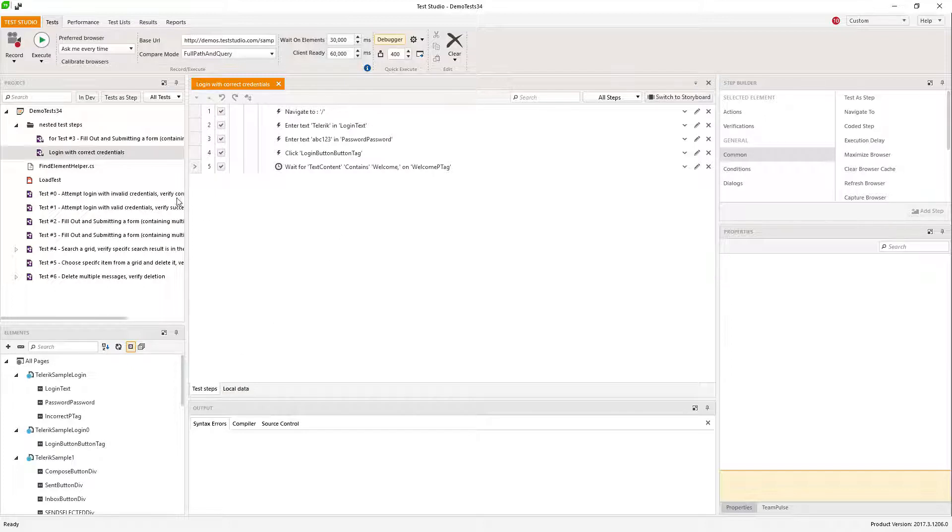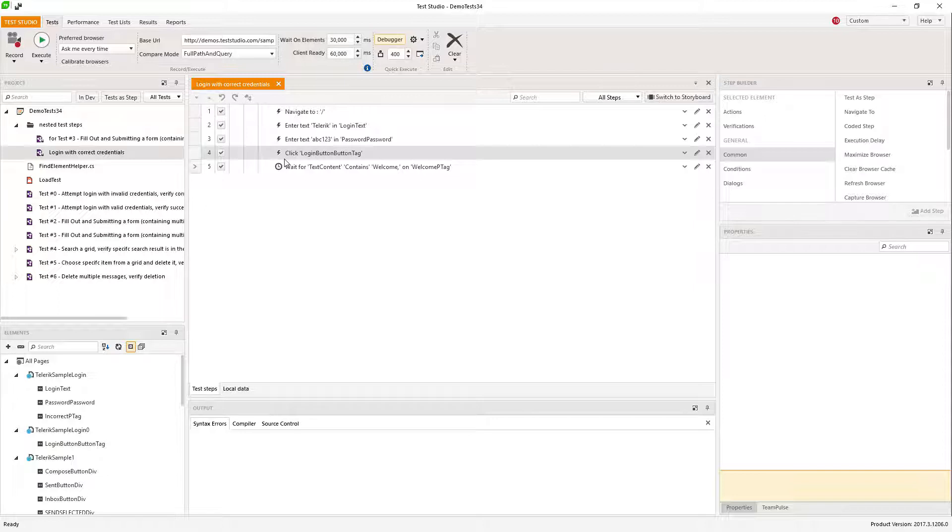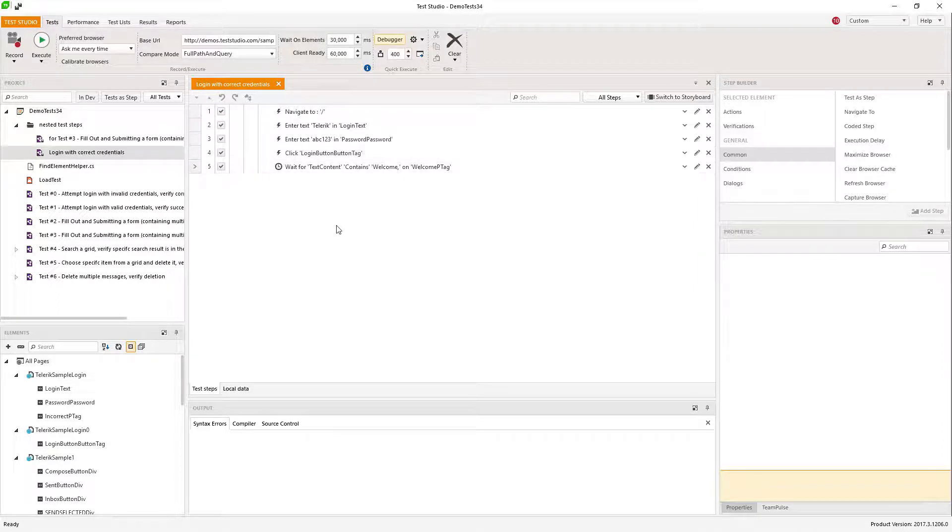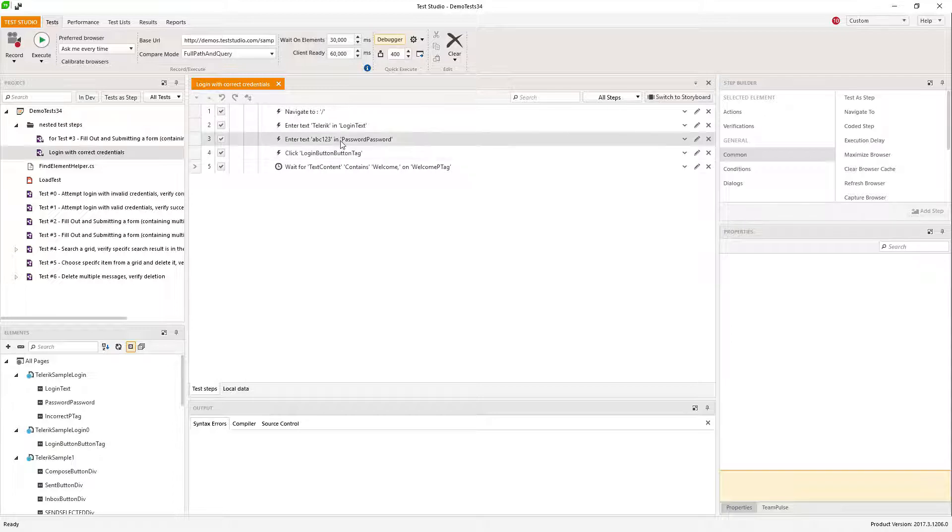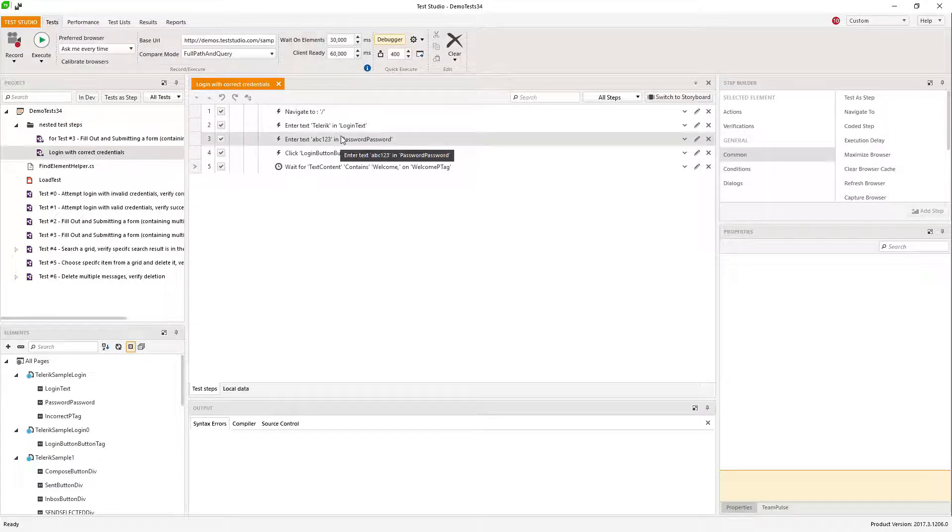Of course you can add the external data source like Excel, database, CSV, or XML, but for this example I'm using the local data source. Once the test is being data bound,